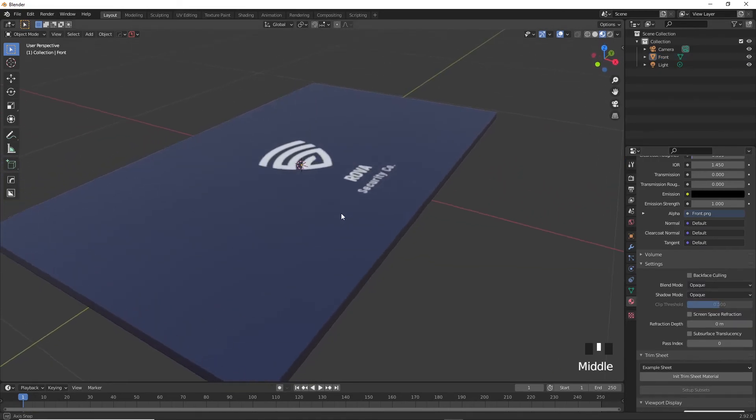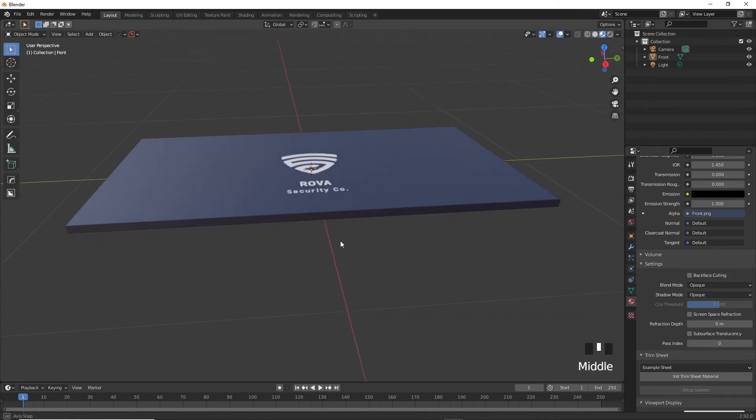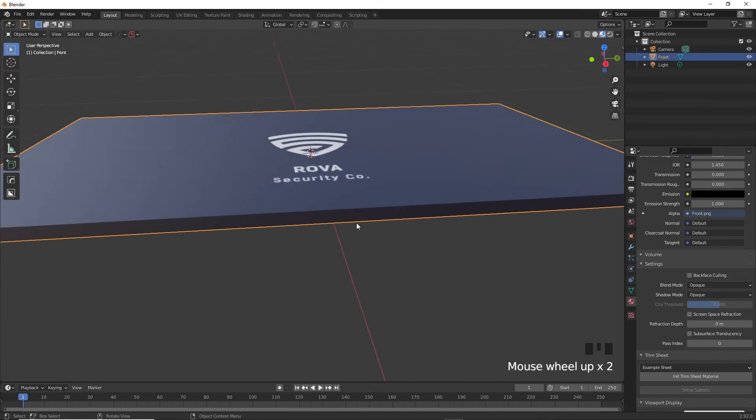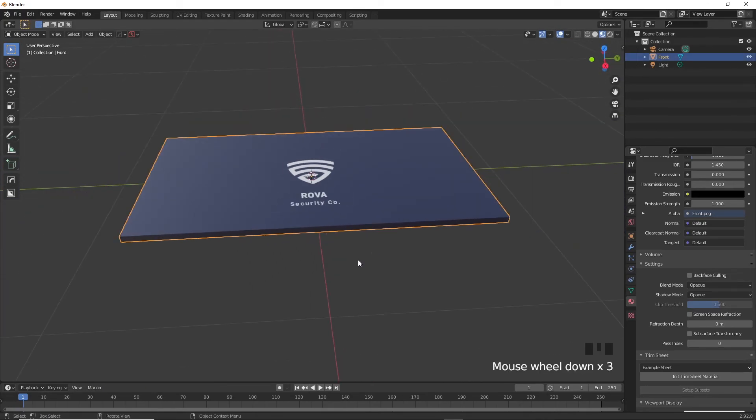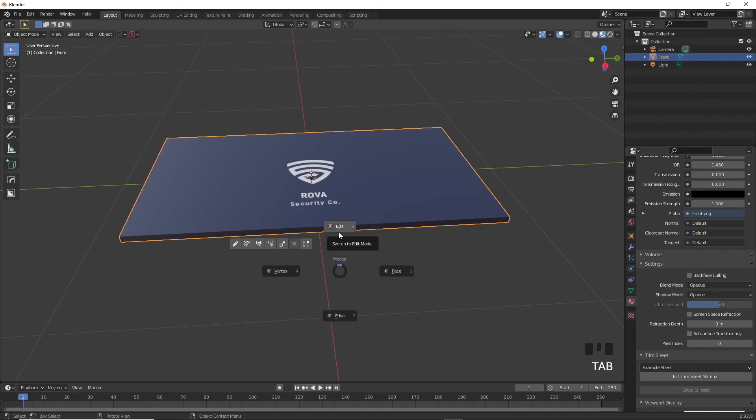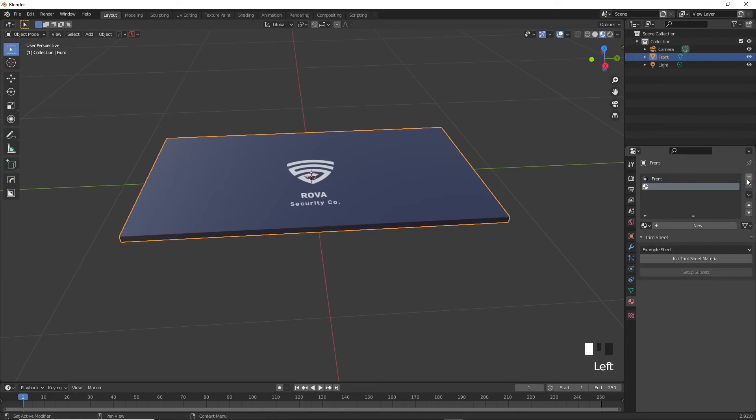Now we have this business card. However, it only has the front design on it. So now we're going to apply the back too on the other side so we can have a whole business card. With the business card selected here, go ahead and click on the plus button to add a new material to our object. Now click on new material down here too, and you will see that you've added a new material.